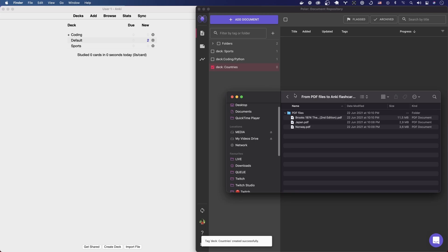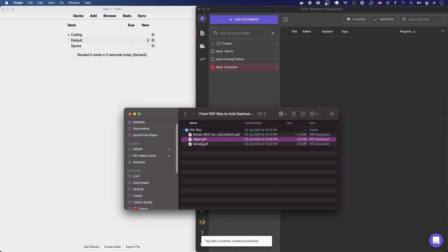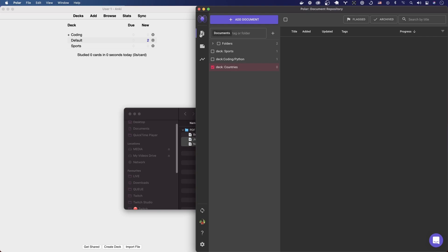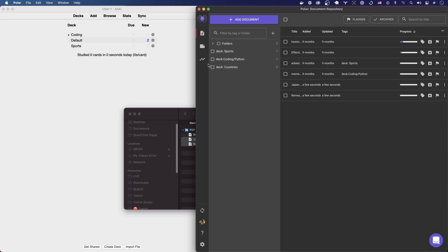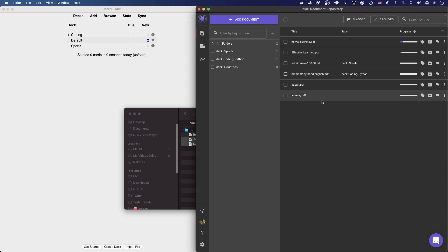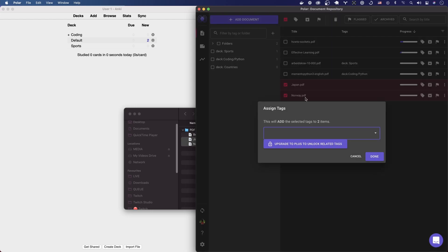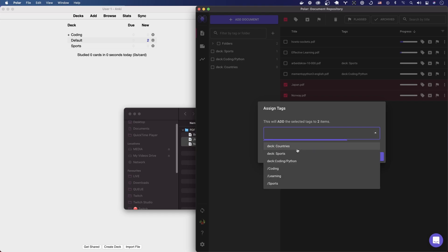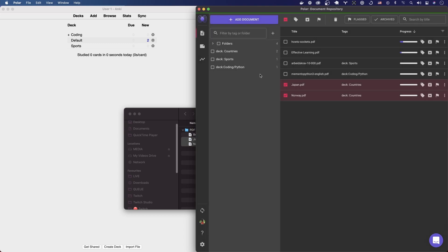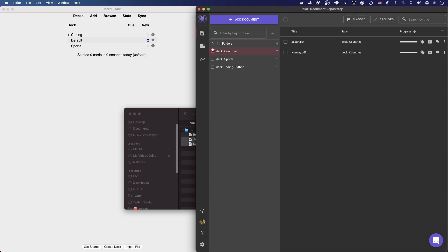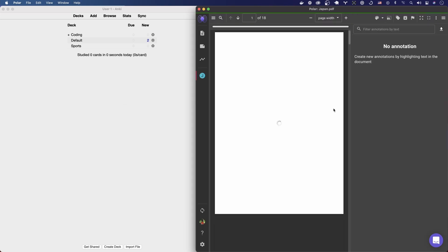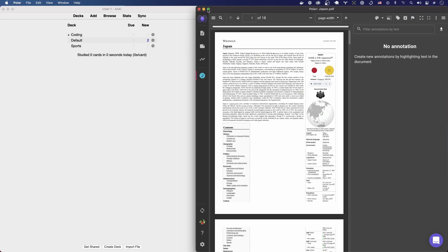We don't really have anything there. I'm just gonna go here to my PDF files and then take this Japan and Norway, just drag them into Polar. So it's gonna upload your PDF files. Let's see, the PDF files, one is uploaded, the second one is uploading. Yeah, so the UI can seem a little bit slow because it's performing everything online. Let me remove that. You can see here is the... can we remove the added and then updated and just have the tags there. So Japan and Norway, we are gonna select them and then add tags to them. There are limits to the free version as you can see, but we're within the limit because we're just gonna add one tag. We add it to Countries. You can see the deck here or the tag updated.